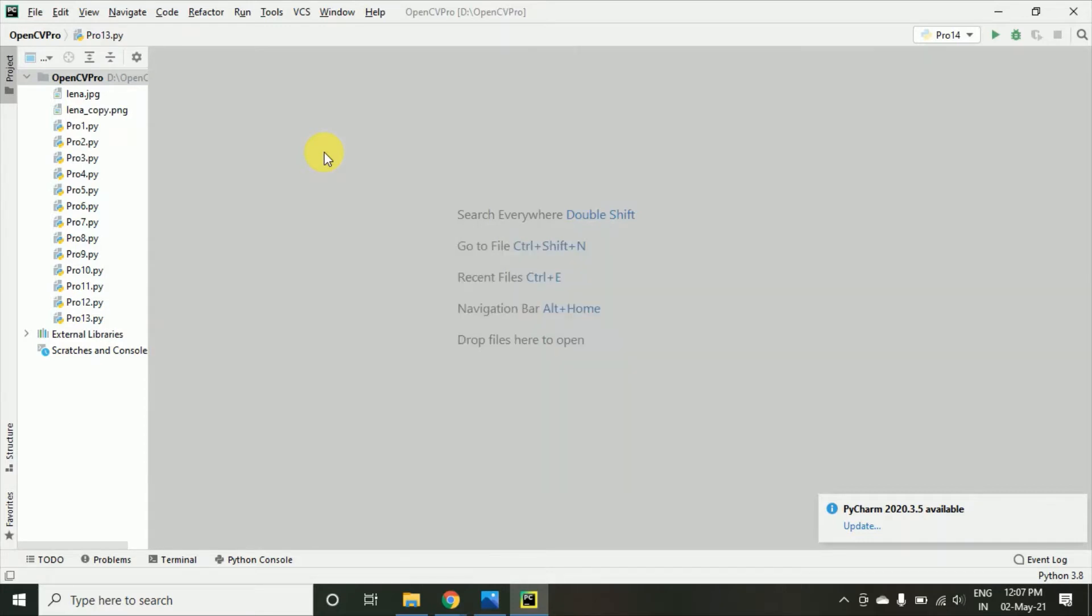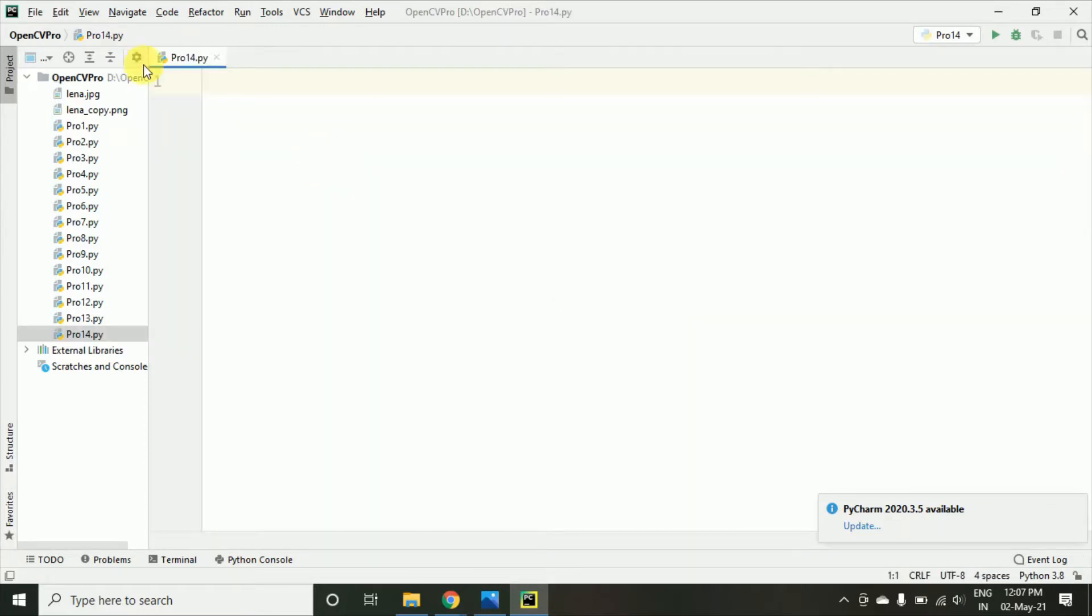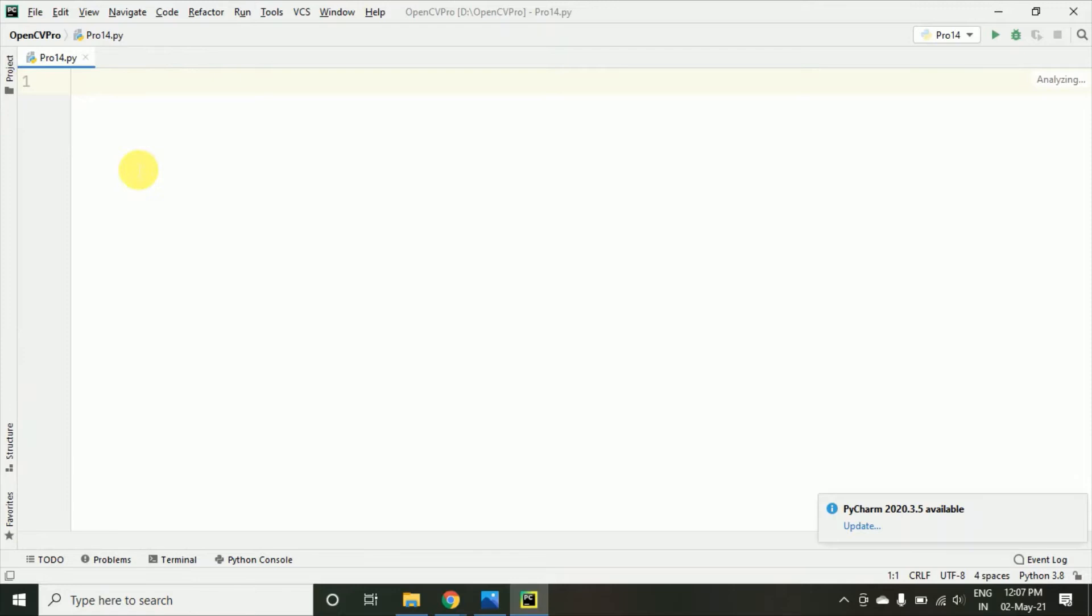I am just creating it as Pro 14, that is for program 14. And here, I am just writing connecting points using lines in OpenCV.